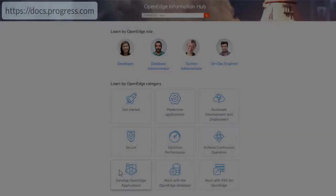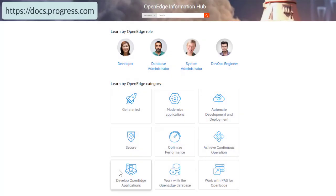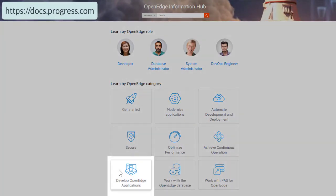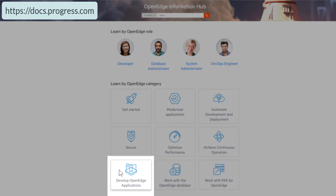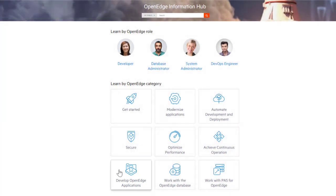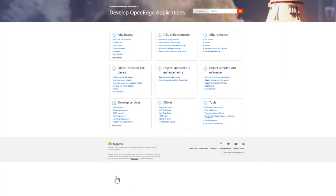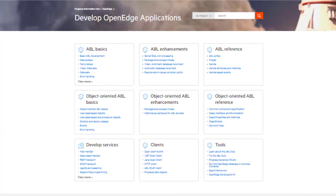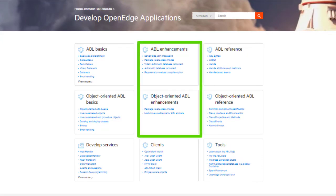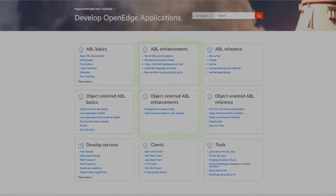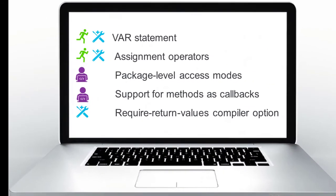To learn more about this feature and all the recent ABL features, visit the OpenEdge Information Hub and click the Develop OpenEdge Applications category. The Enhancements tiles take you to recent features in ABL and Object Oriented ABL. This concludes our look at some of the recent features that were added in ABL.